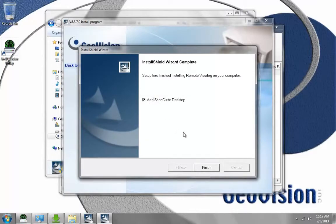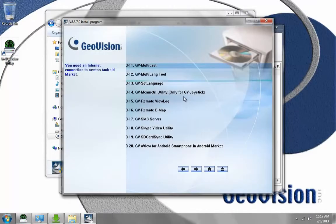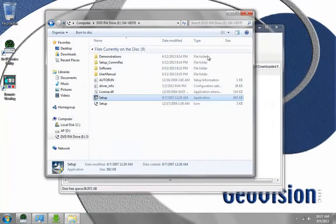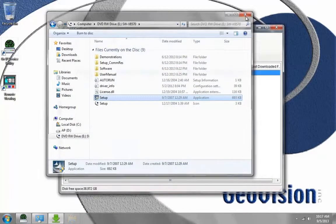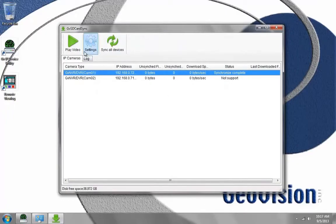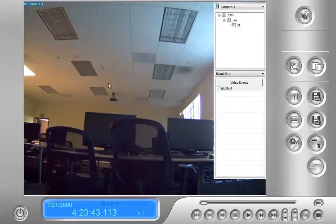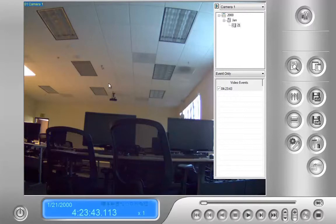I'm going to place a shortcut on the desktop and click Finish. Now I'm going to close all these windows. And now when I click Play Video, the remote view log will pop up and start playing the video.